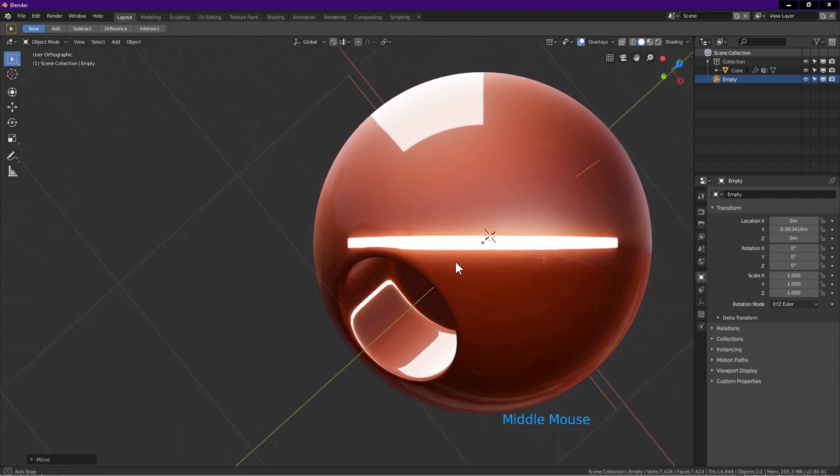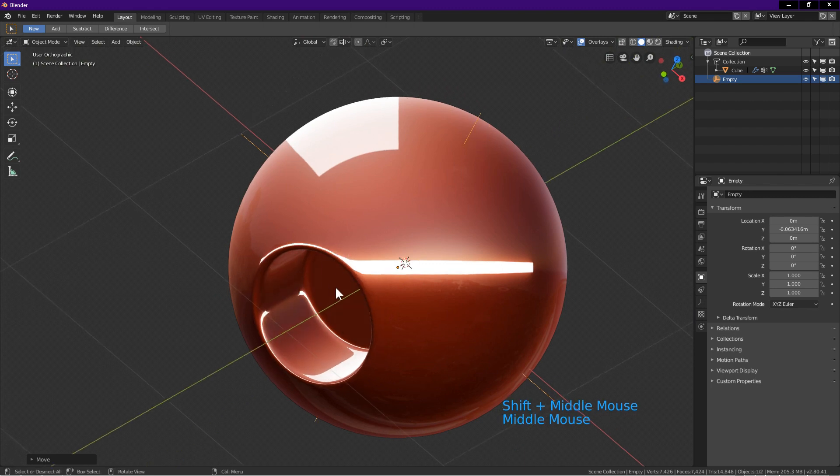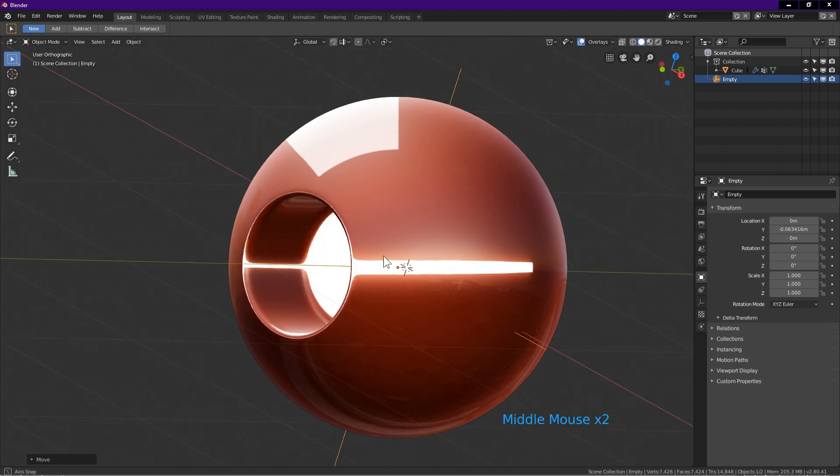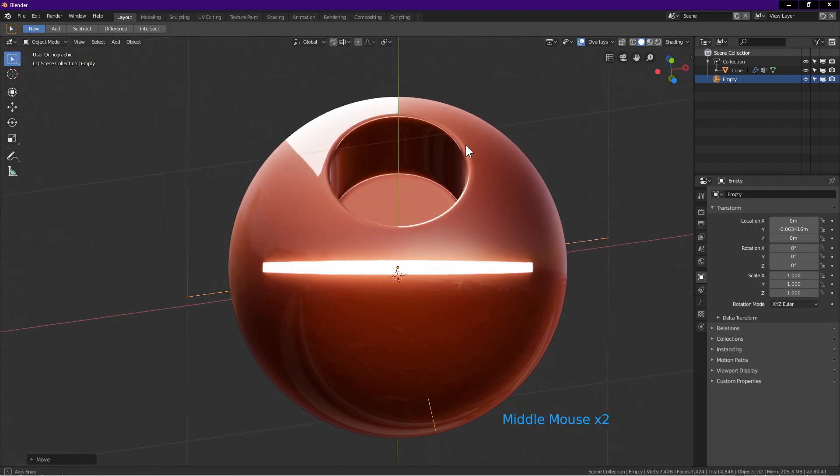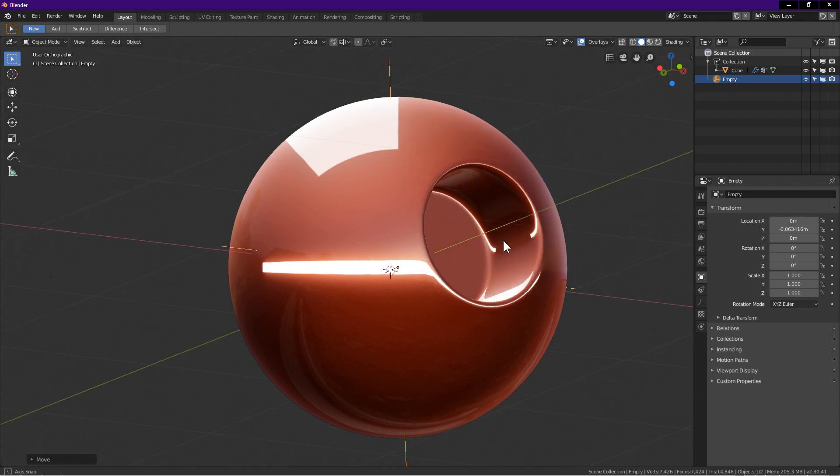If you are not satisfied with the reflection near the hole, you can redo the last step. Just select the empty and move it in the Y axis.